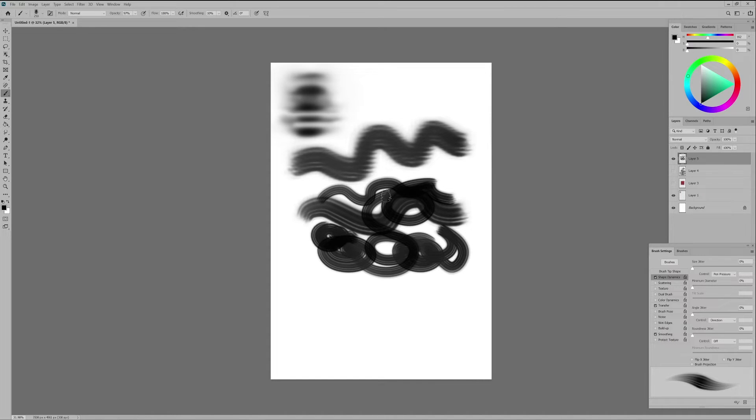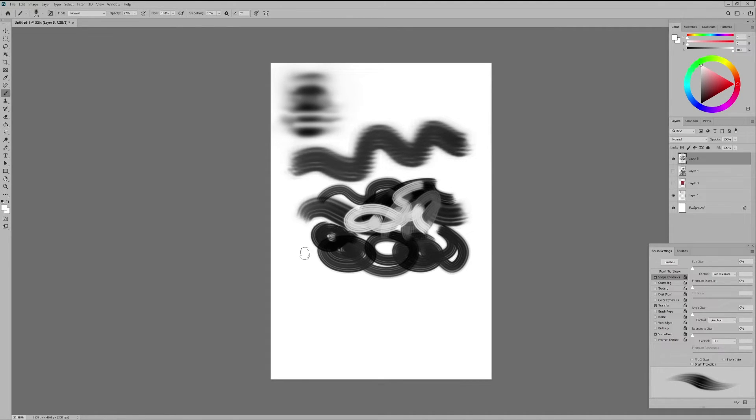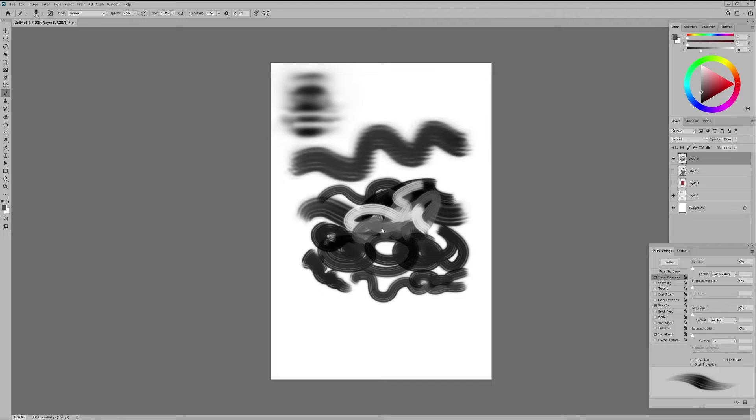I will leave the other options off but you can always play around with them until you find something you like. After all this is about you creating the perfect brushes that will suit best your own needs and artistic preferences and nobody else, right?